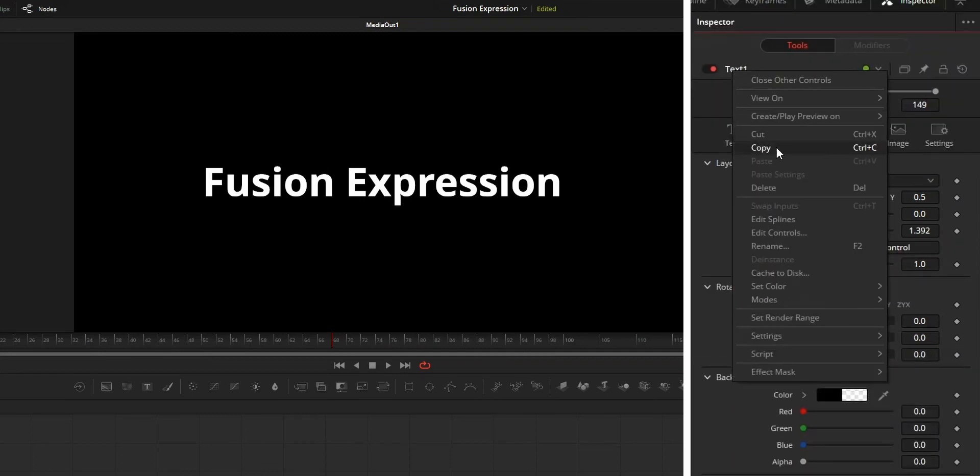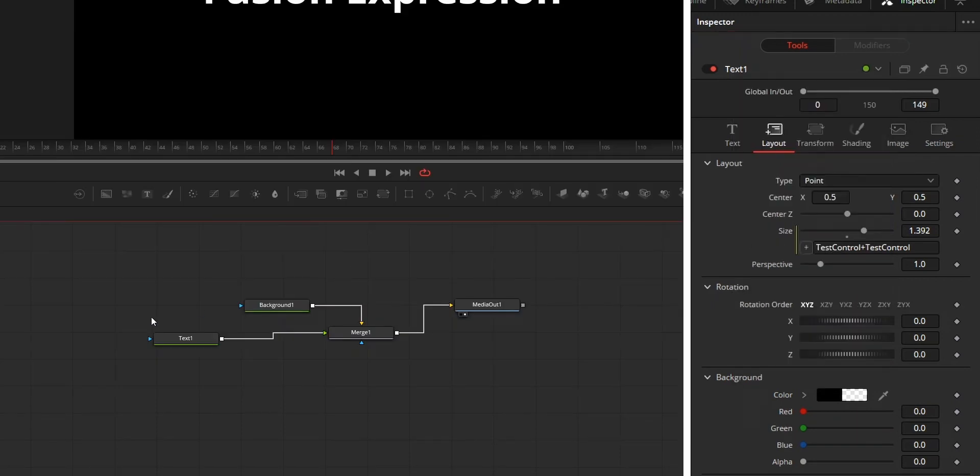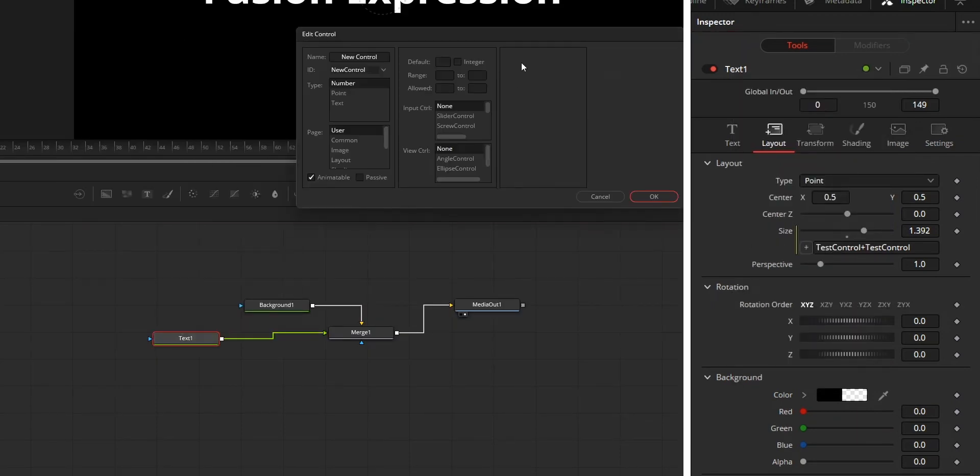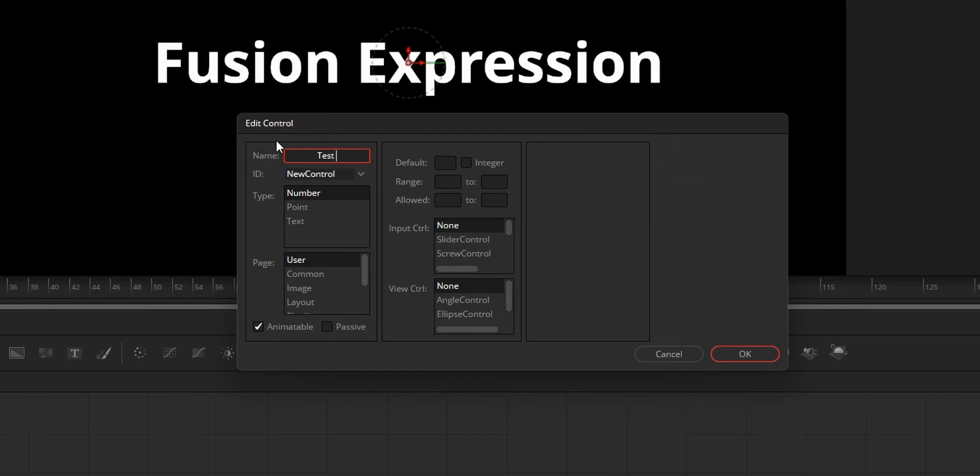So to create a new parameter, from the inspector, right click on the tool name, or from the node tab, right click on the node and choose edit controls. Then from the control box, type the name you like for this new parameter. Then from the ID, create a new ID by typing the name.